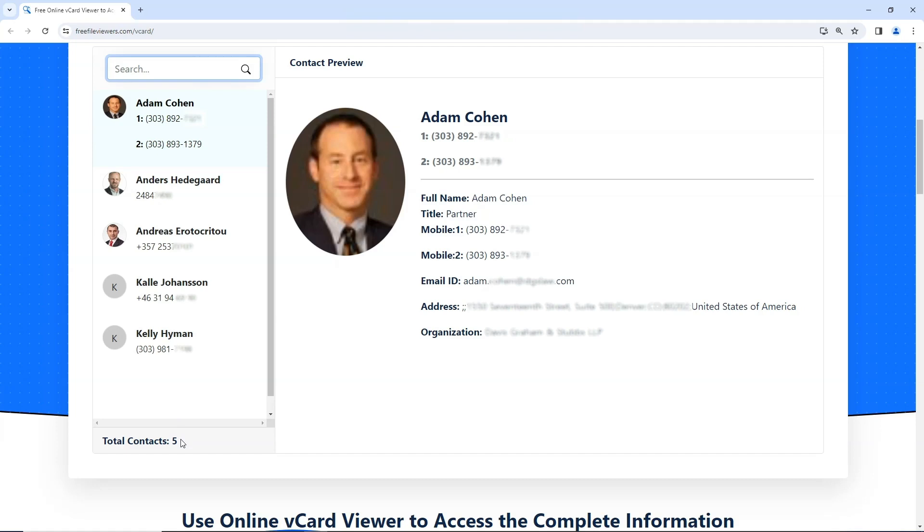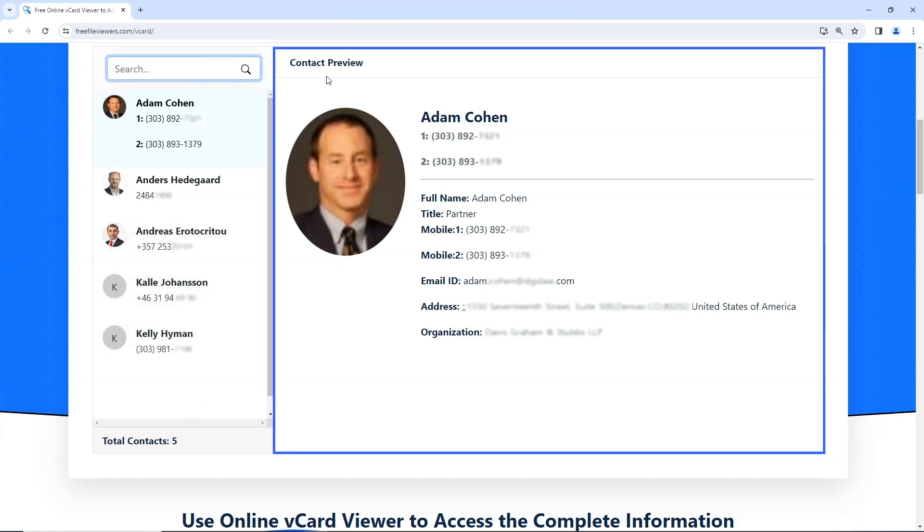Now, let's take a closer look at a contact. This is the Contact Preview panel, displaying information in a user-friendly manner.